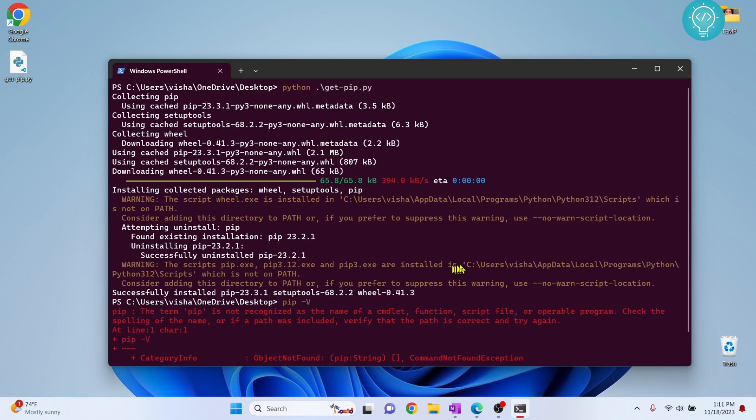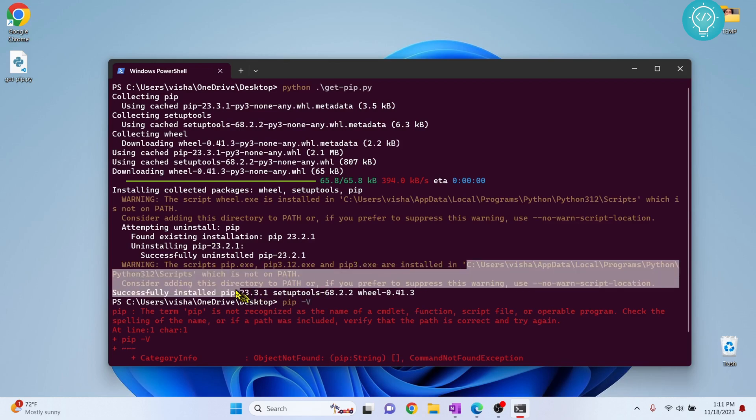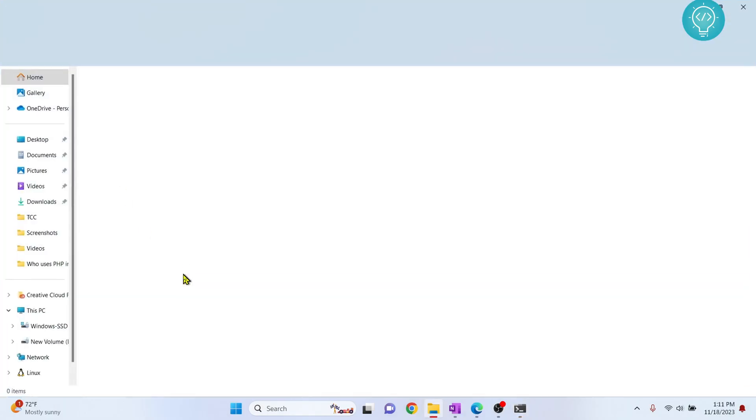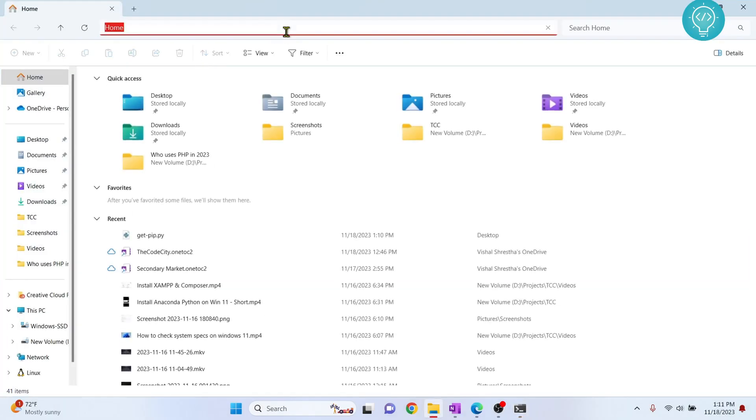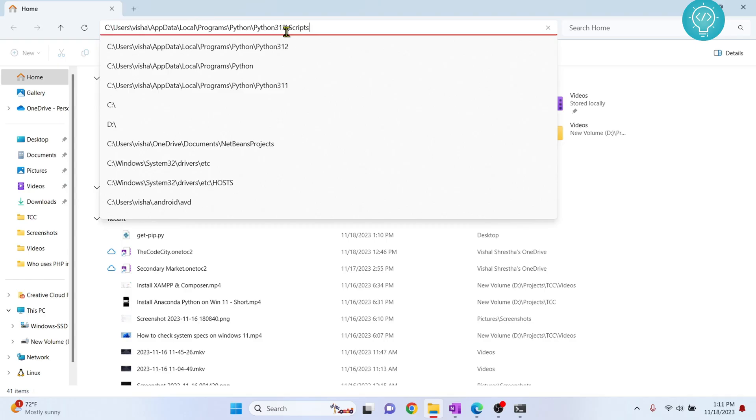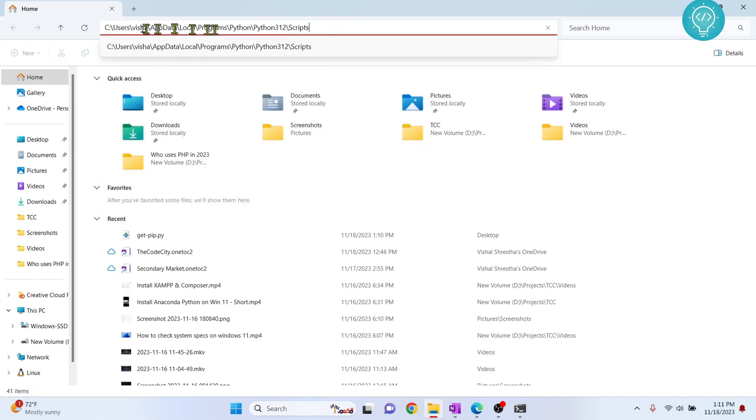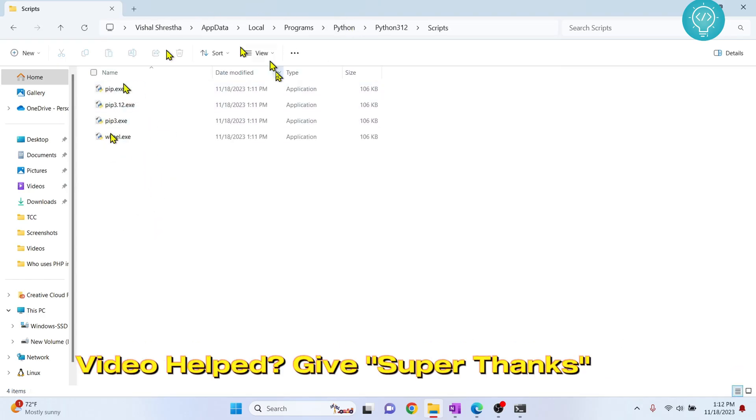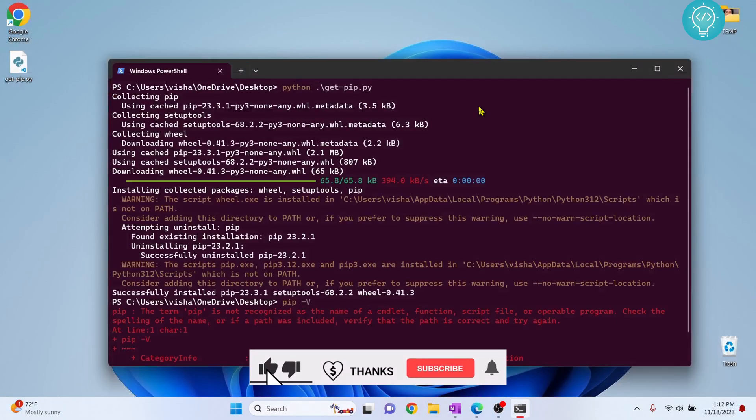So what you need to do is copy the path and open your explorer and let's see if the path is copied. Yes it is copied and if you go to this path as you can see pip 3 is in this path. So I have the path copied.